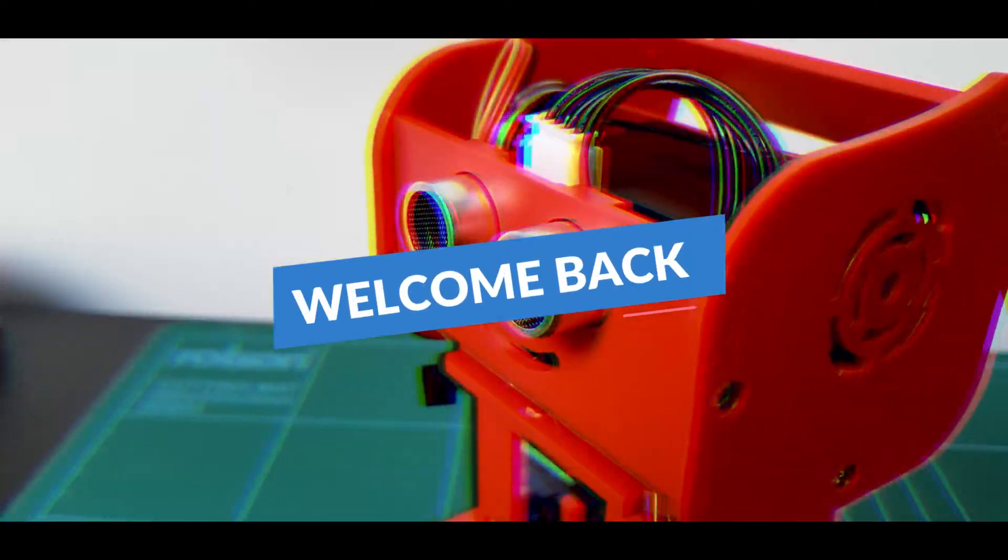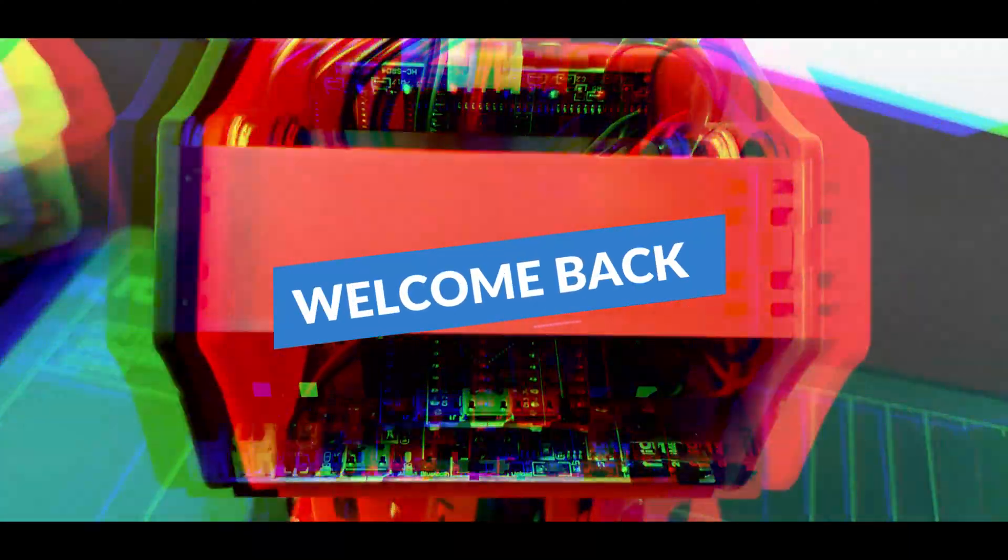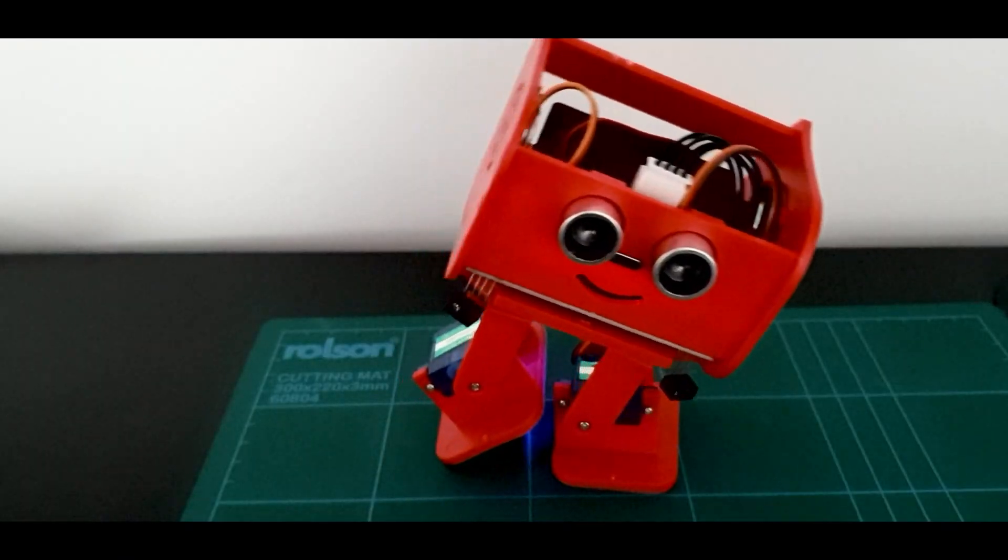Hello everyone, welcome back to my channel. In today's video we'll take a look at Elegoo's Penguin Bot 2.0.